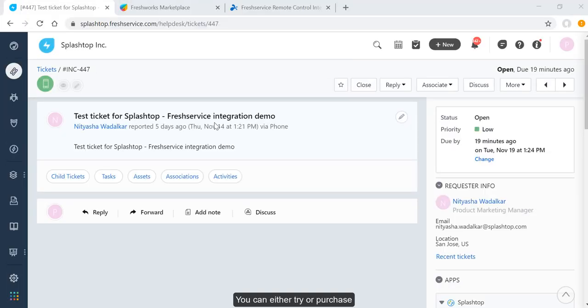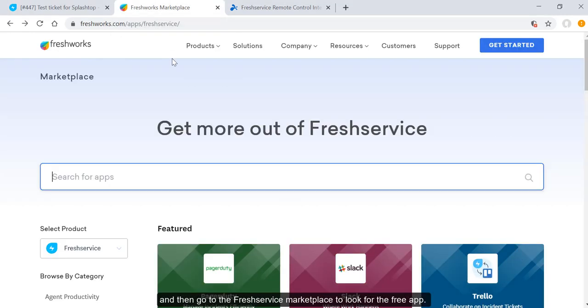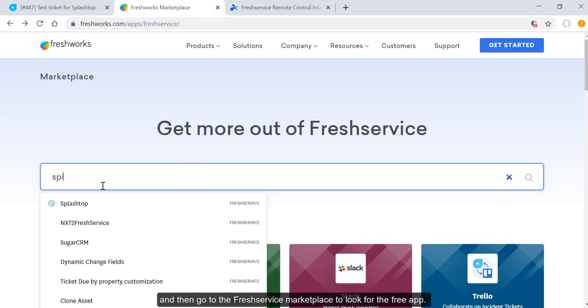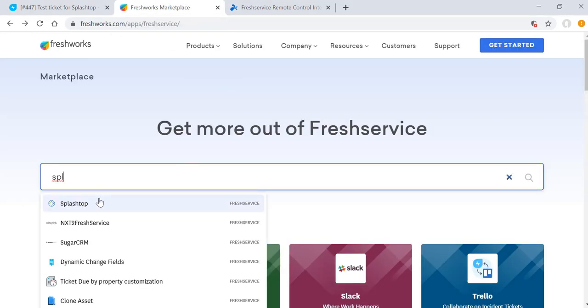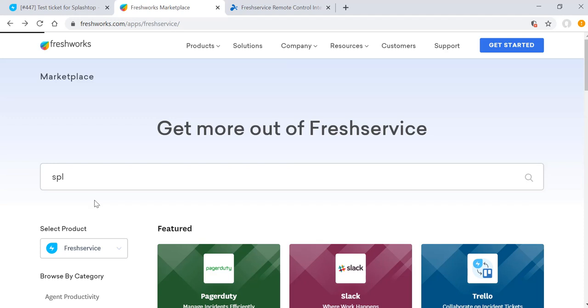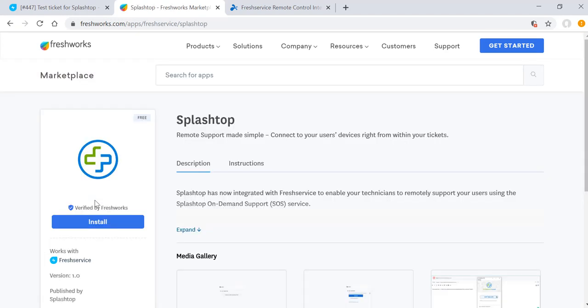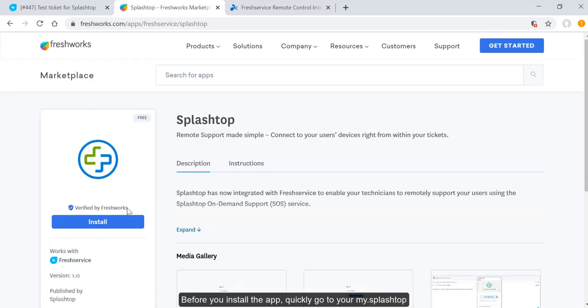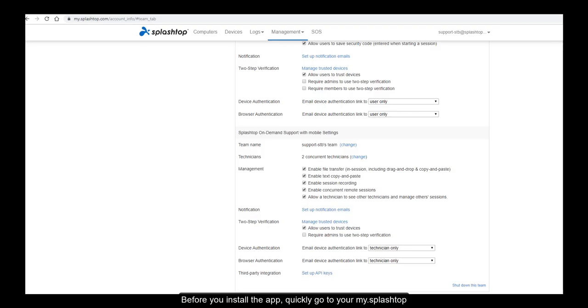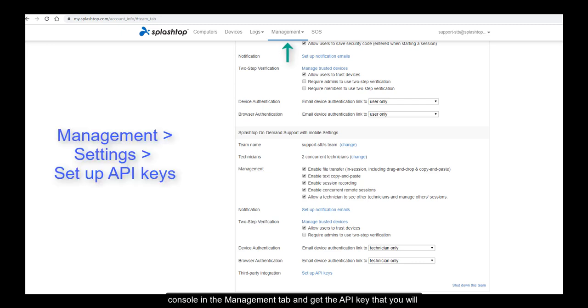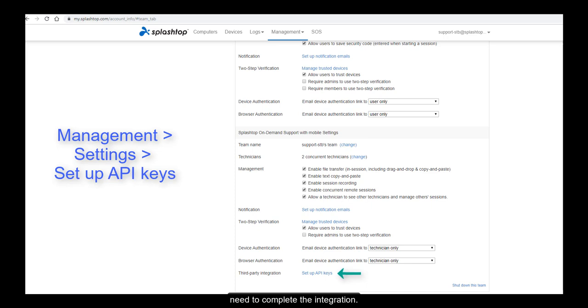You can either try or purchase a license along with the PSA integration add-on, and then go to the FreshService marketplace to look for the free app. Before you install the app, quickly go to your My.Splashtop console in the Management tab and get the API key that you will need to complete the integration.